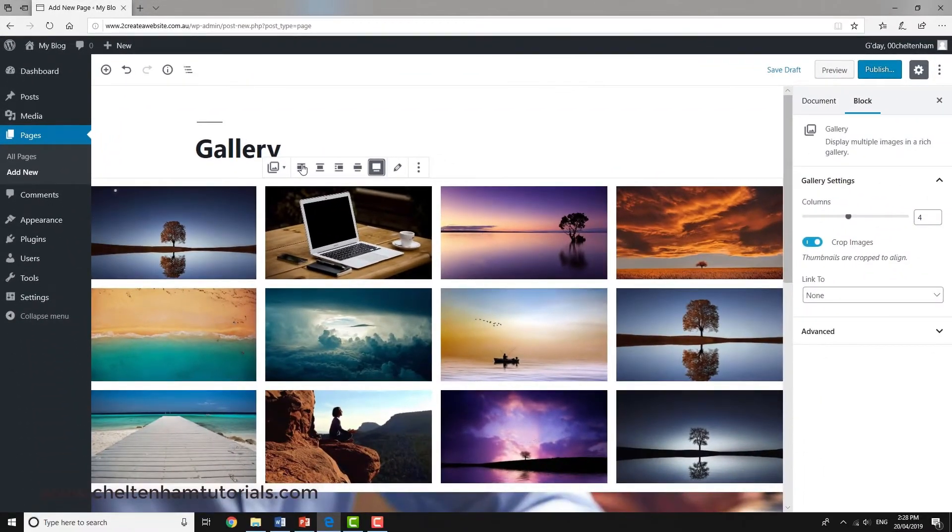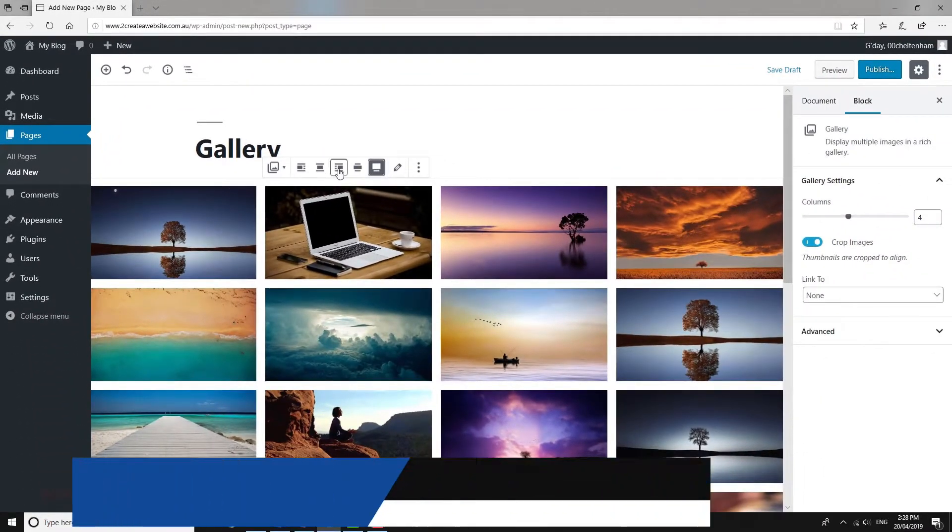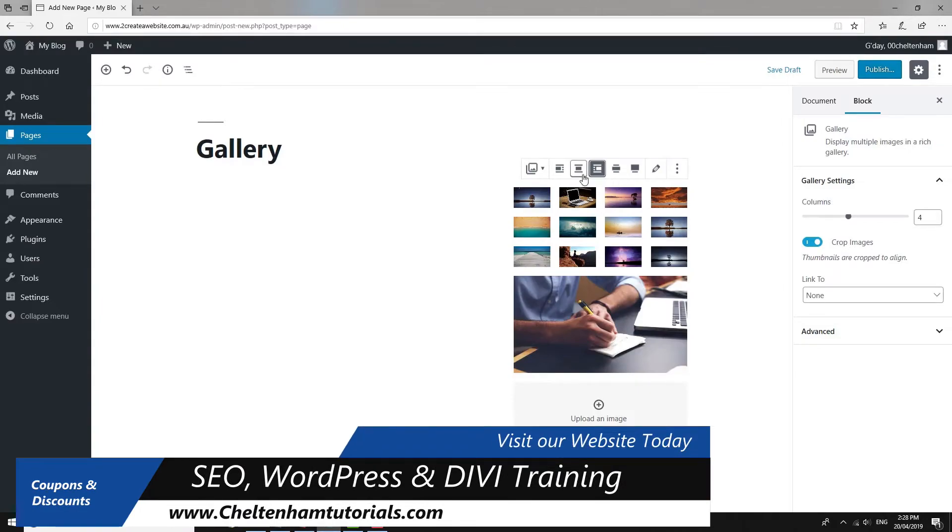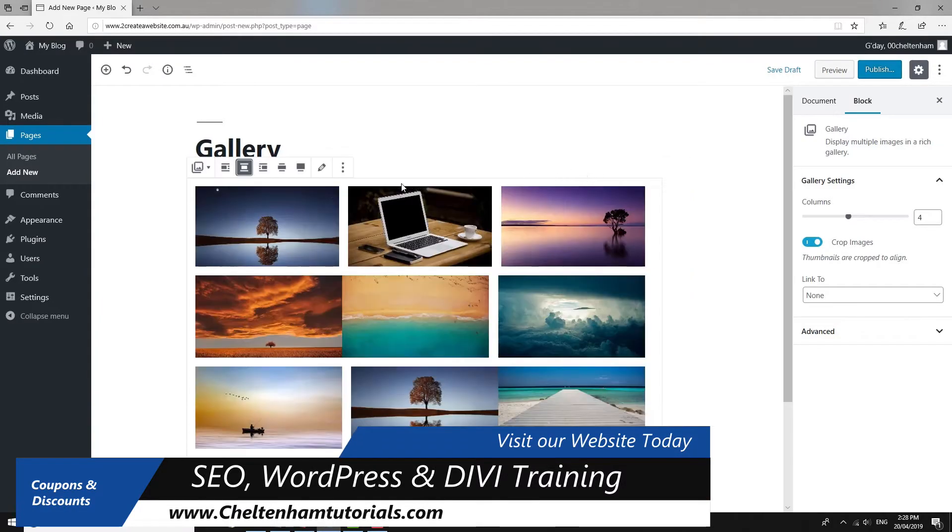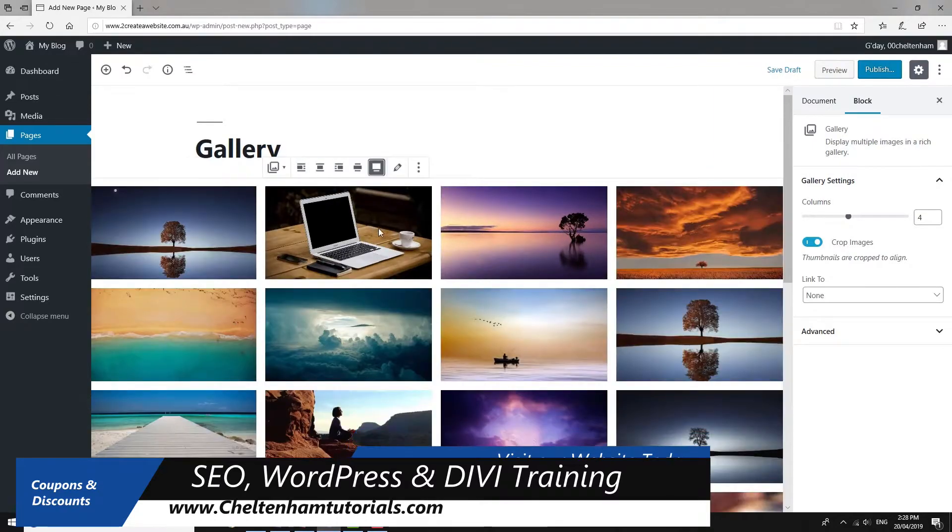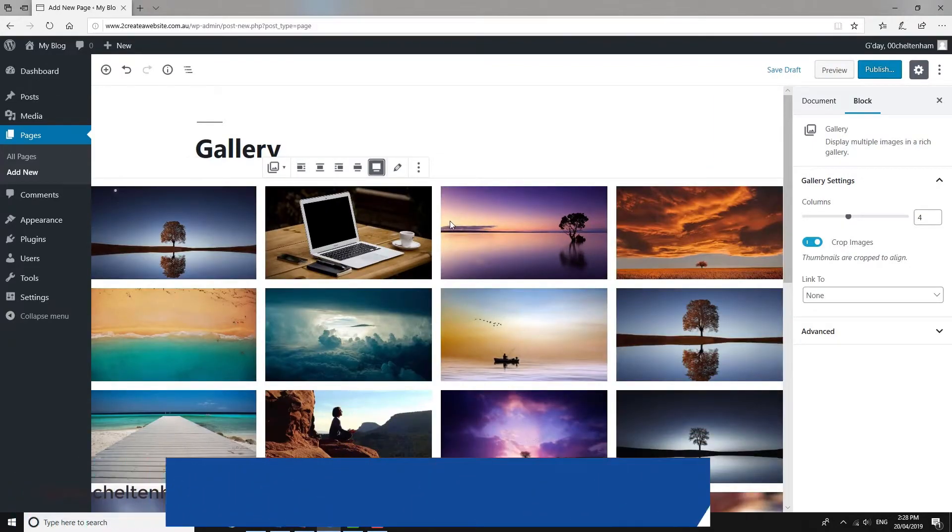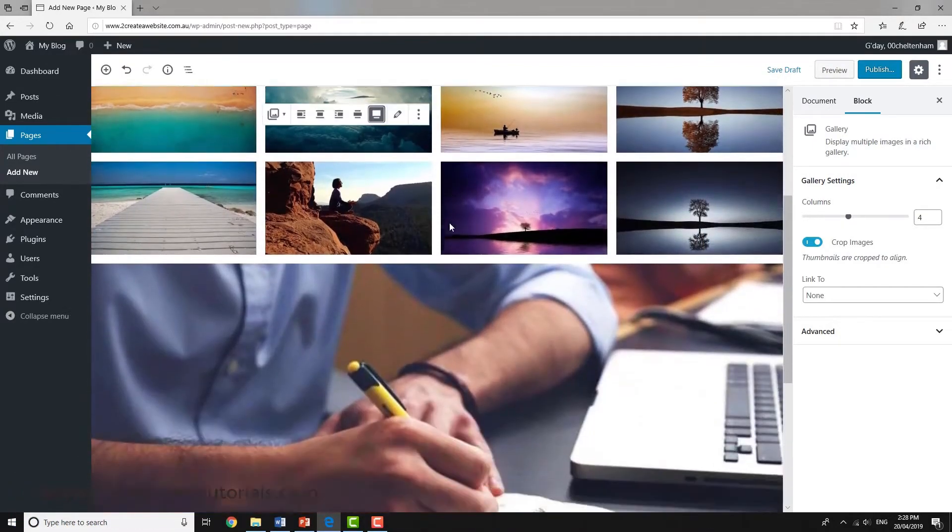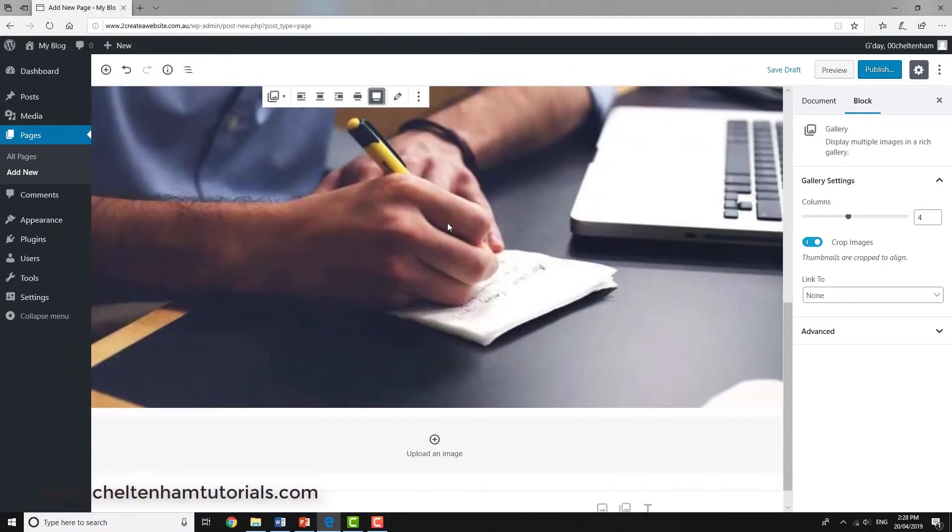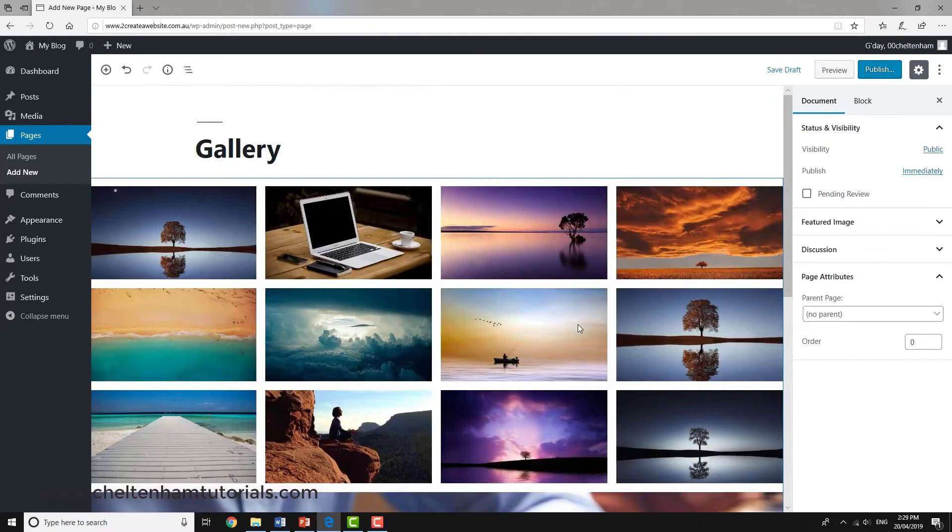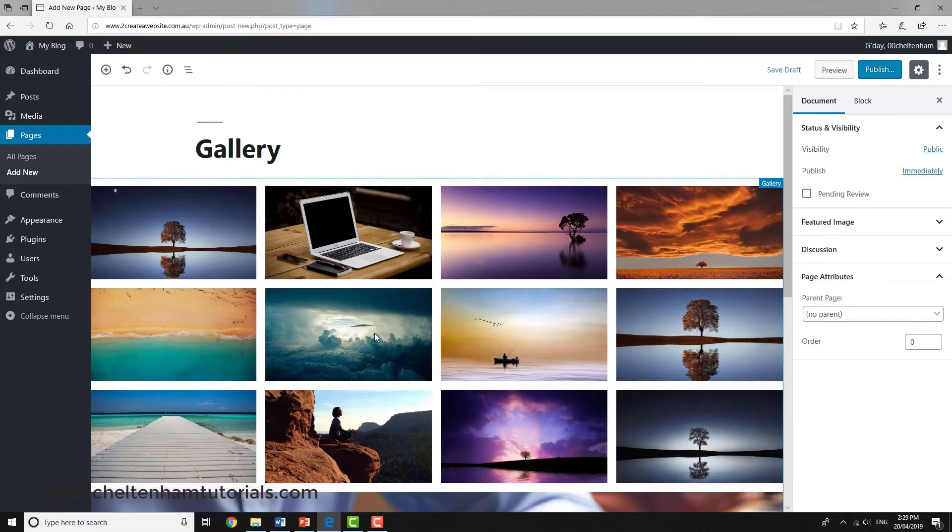We can adjust these things. We can center them onto the left, to the right, or full width. I'll go for this full width one. That's quite a nice effect. As you can see, it's formatted those quite nicely.